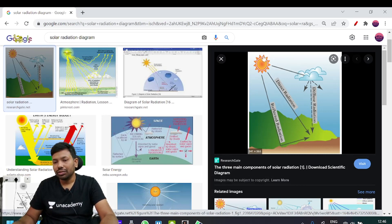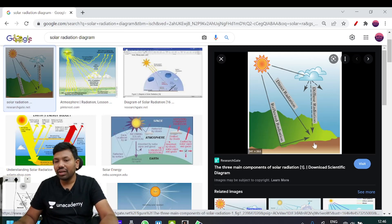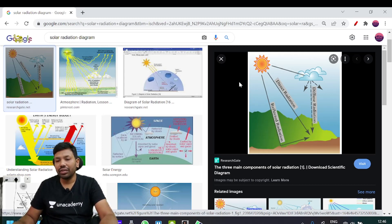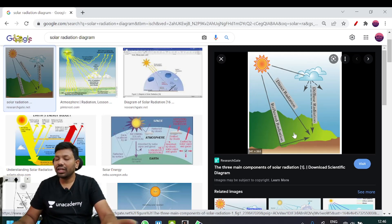First, direct radiation — we are directly in the same direction. Reflected radiation is when radiation reflects on the earth, off clouds, or off dust particles, and then reflects back to the earth.